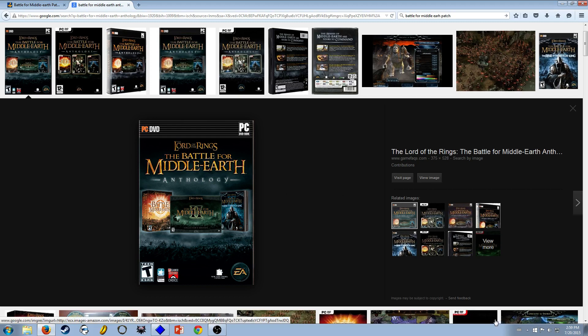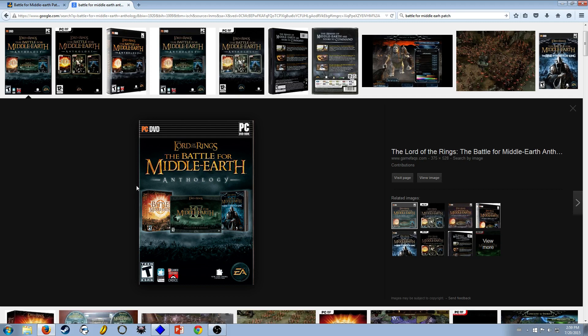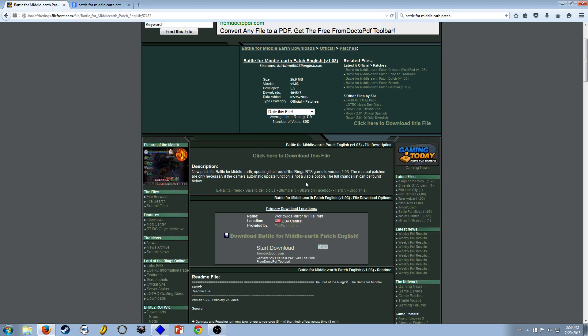But if you just install it on Windows 7, at least it did not work for me, you have to do some work first. So first thing is you want to install the official patch. This patch is done by EA, so there's no problem installing this. It's version 1.03.